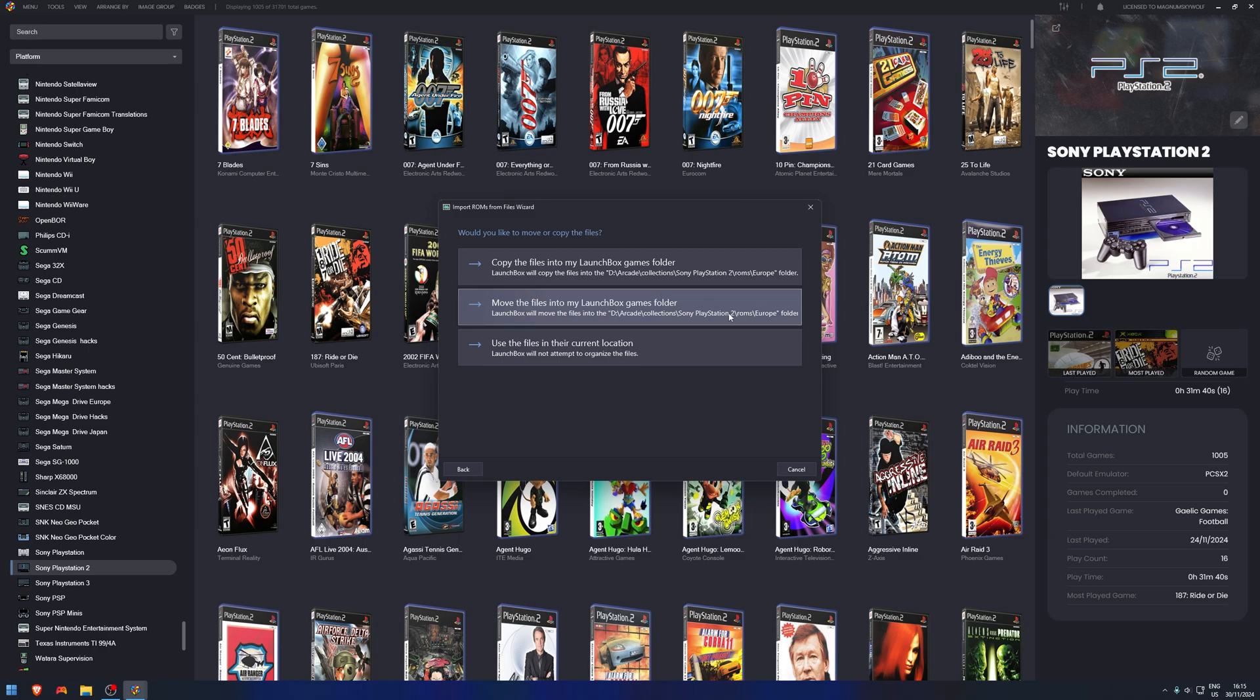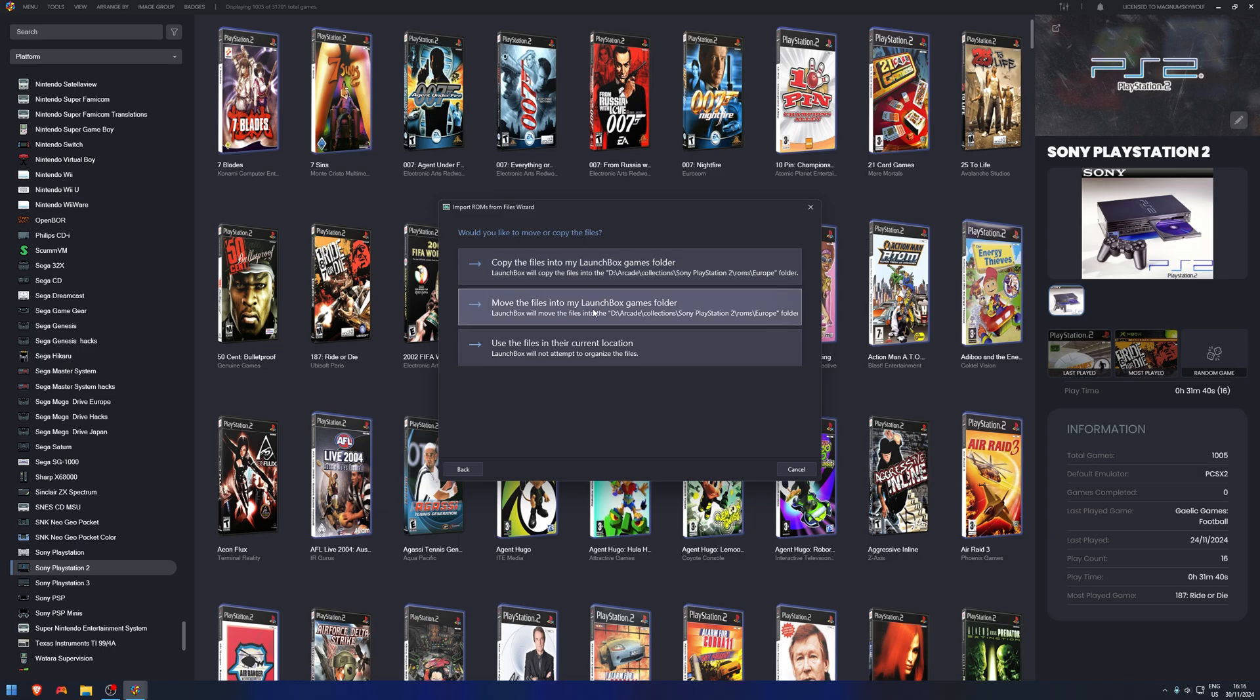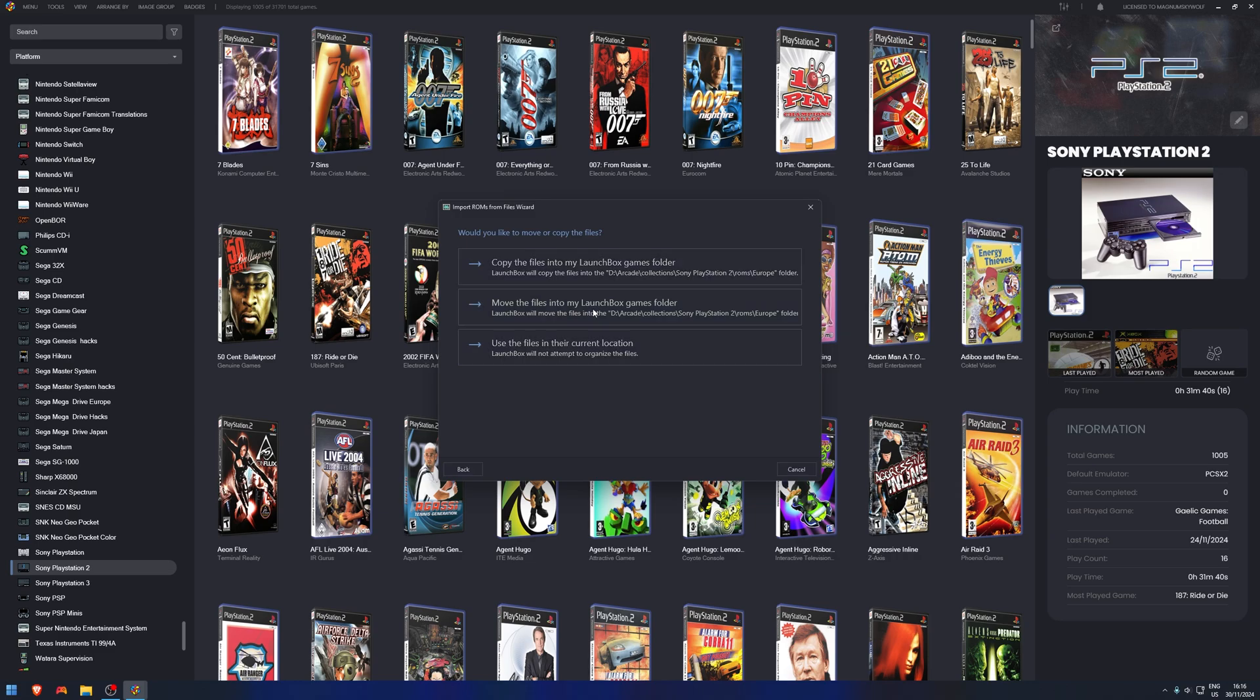Now here are the options. This gives you: would I like to run the game from the current location? Well, no, because it's on my desktop. Would I like to move it to the correct folder, as in would you like me to move it to the PS2 ROMs Europe folder? I'm going to do that. The third option at the top is: would you like me to make a copy of it? So it will keep the original one on the desktop and then make a copy of it and put it in the folder. I'm going to click the middle one because I want to move it to the folder. Click Next.